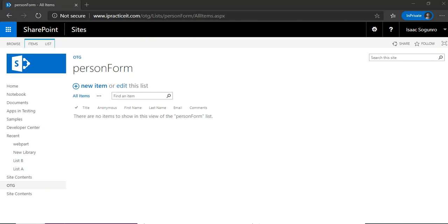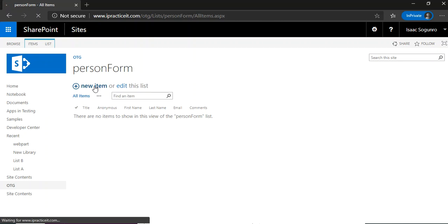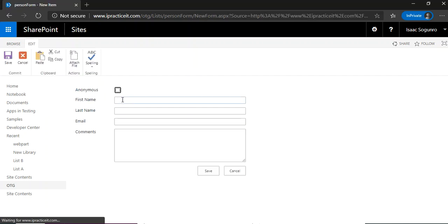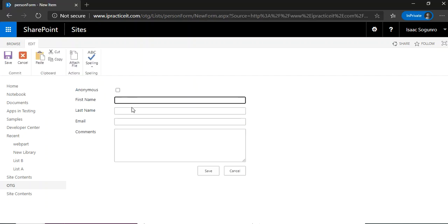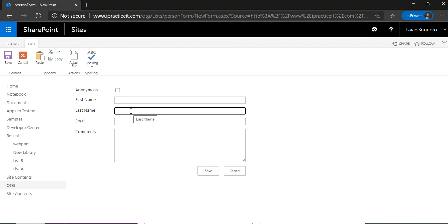So here's what I mean. This is a list person form list that has these different columns in it, and if I click on new item, what I want to happen is that these fields get populated with my name from the user profile properties.